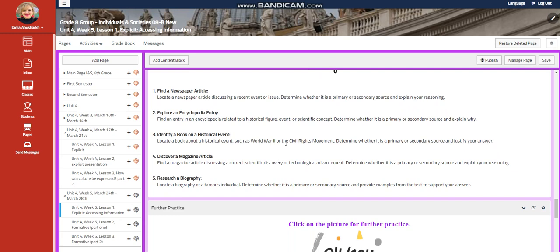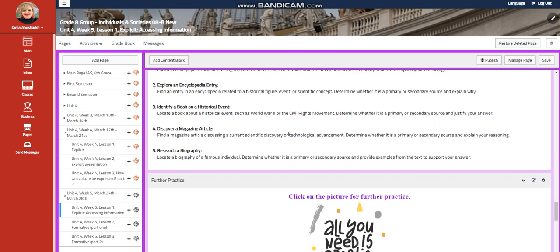You're going to explore an encyclopedia entry that is related to a historical figure, event, or scientific concept. You're going to determine whether it's primary or secondary and explain why. You're going to identify a book on a historical event, such as World War II or civil rights movement, and determine if it's primary or secondary.